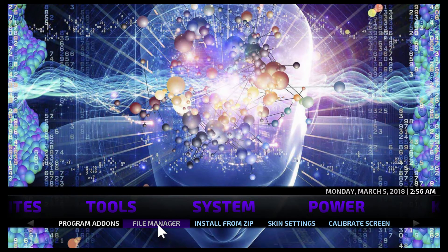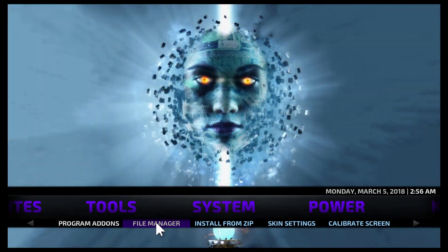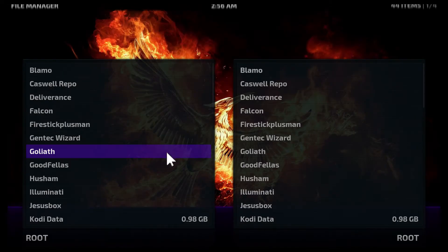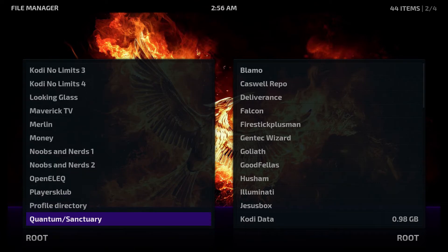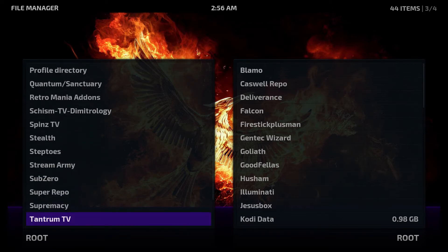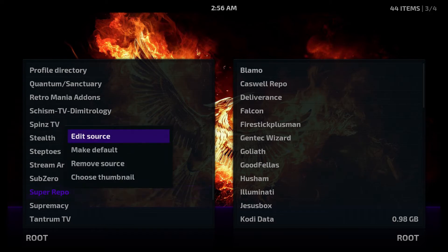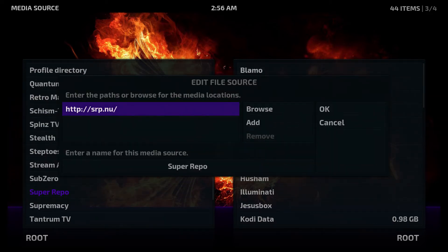So if you click on File Manager, you'll be able to add the Super Repo repository. Now I already have it added — I'm just going to scroll down to it and show you the source. As you can see, the source is still available. It's HTTP colon forward slash forward slash SRP dot NU.